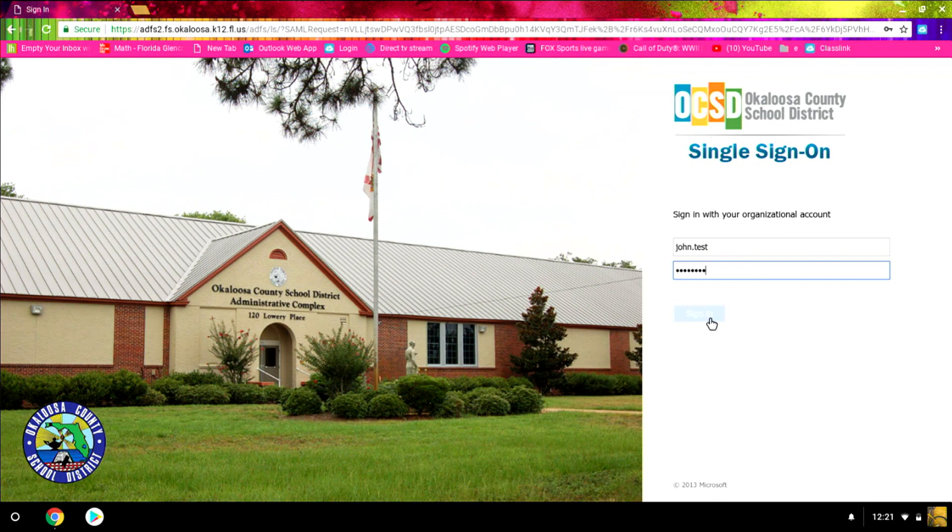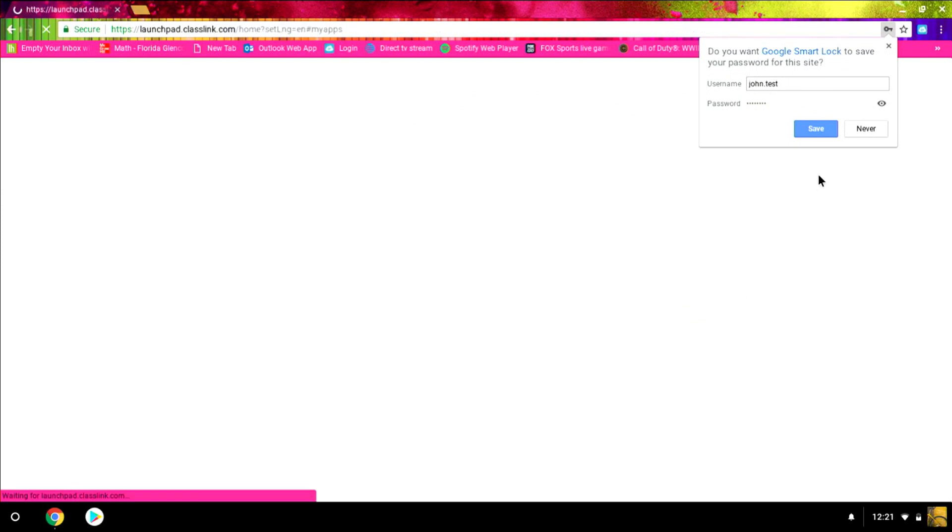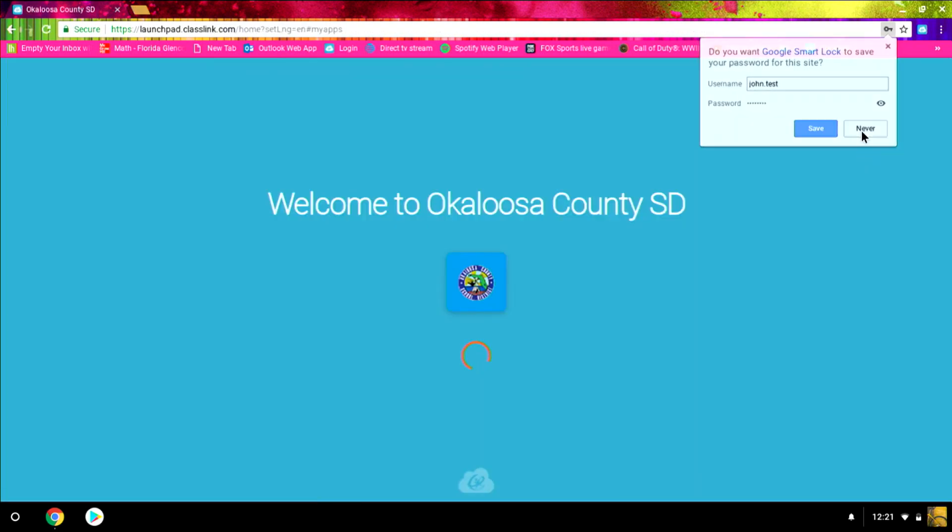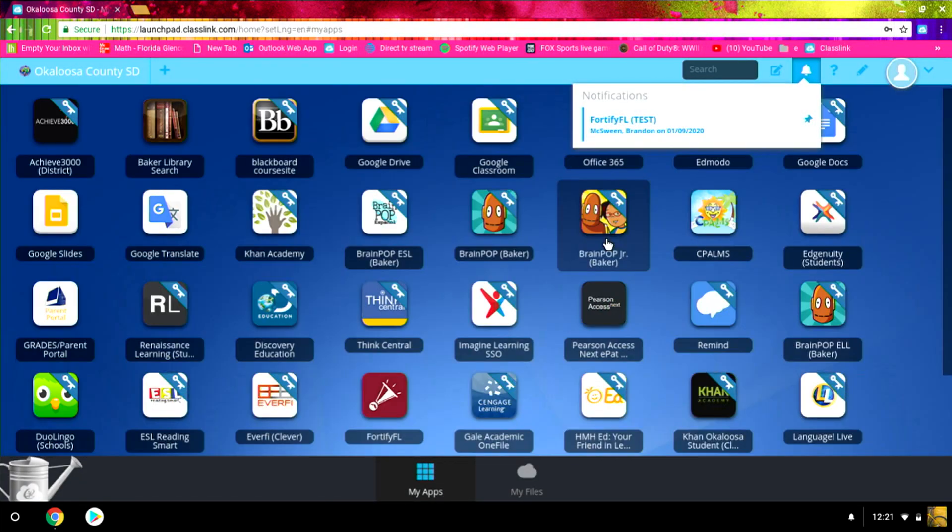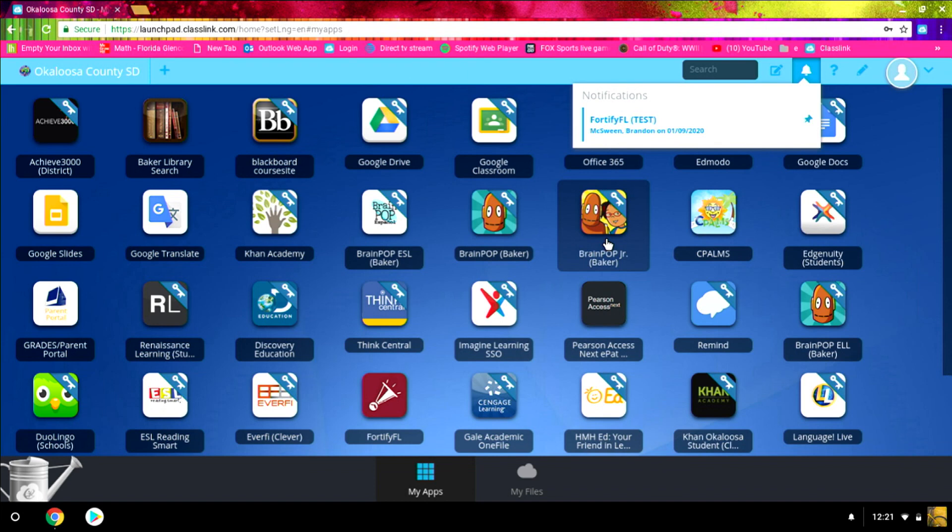After doing that, we're going to sign in. It brings us to the ClassLink home page.